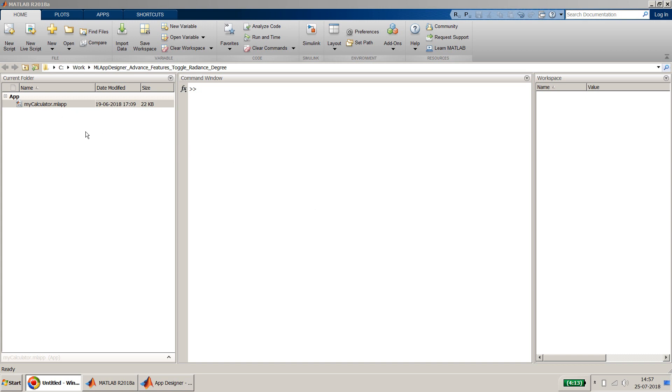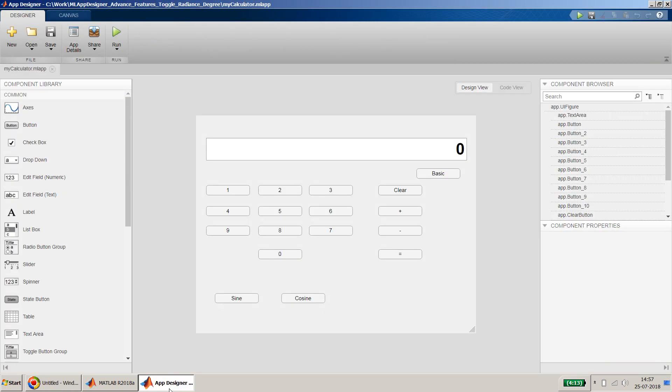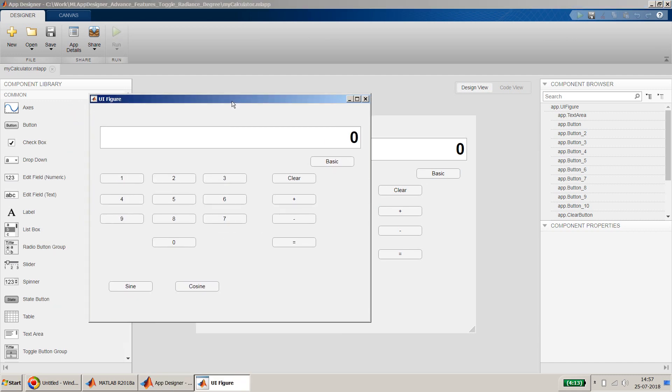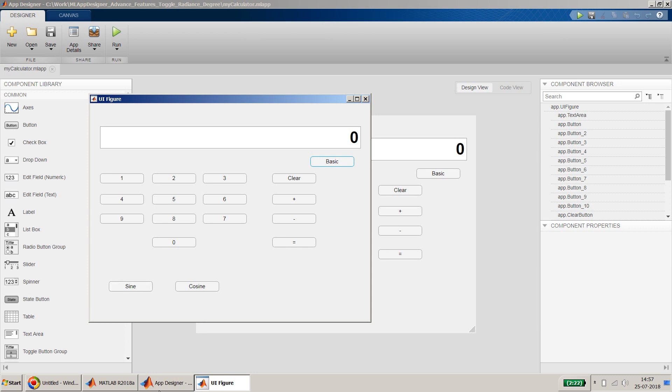I will be using the MATLAB App Designer app which I created in my last video, the link for which is above. In that video, if you remember, I showed how you can calculate the advanced calculator with the buttons basic and advanced, so that the sine and cosine computation buttons appear or not. Once we click basic those buttons disappear, and if I click advanced those buttons appear. In this video we will show how you can include other options like the computation of sine and cosine to be in radians or degree format.